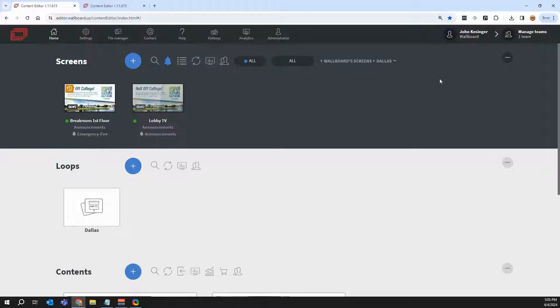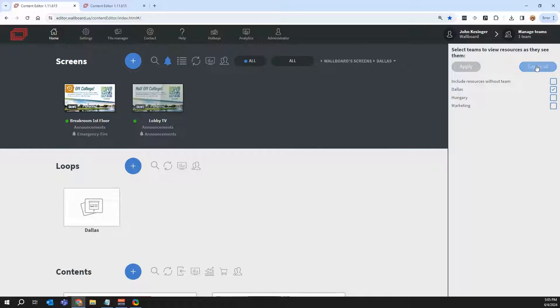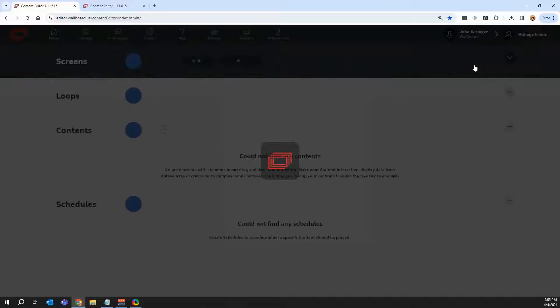So if you need to sort of drill down who has access to what, advanced permissions and teams are a great way to do that.